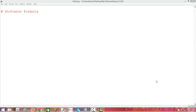Welcome to another video on Python programming. In this particular video, I am going to show you how to write a function in Python which will calculate the distance between two points on an XY plane — or simply calculating the distance between two points on a Cartesian plane. It could be a two-dimensional plane, a three-dimensional plane, a four-dimensional plane, or an n-dimensional plane and so on.